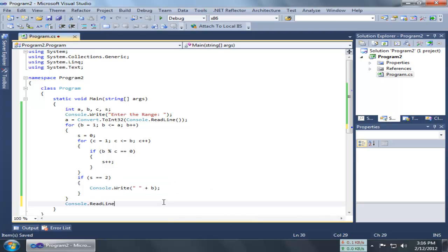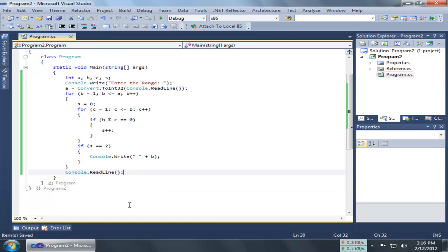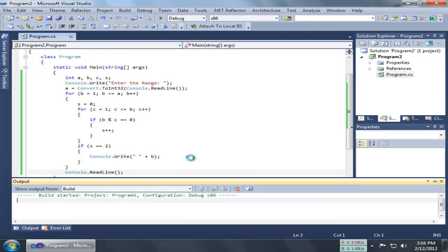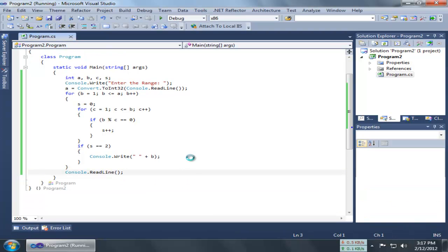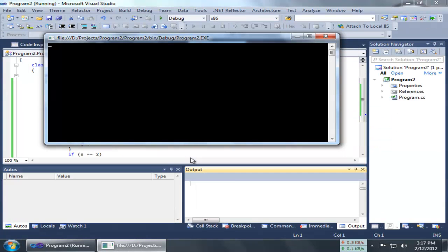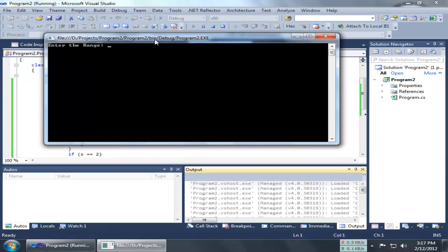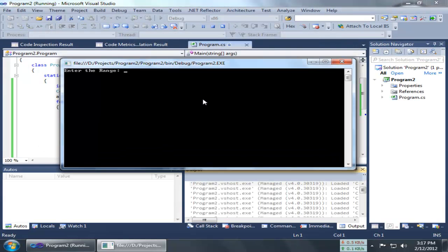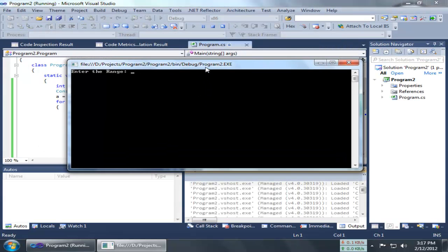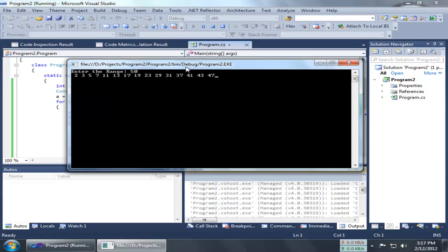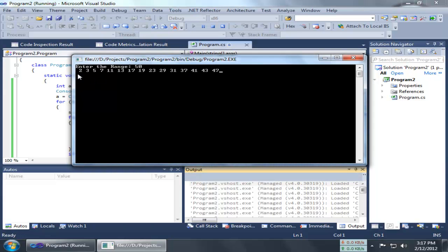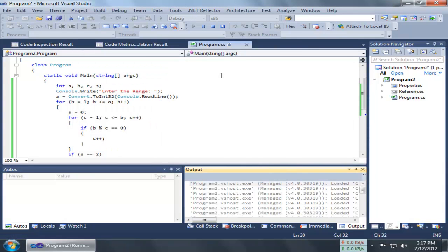This is the program. Let's execute the program. It's asking me to enter the range, so suppose I enter 50 and the prime numbers from 1 to 50, all the prime numbers will be printed. Let's check it out.